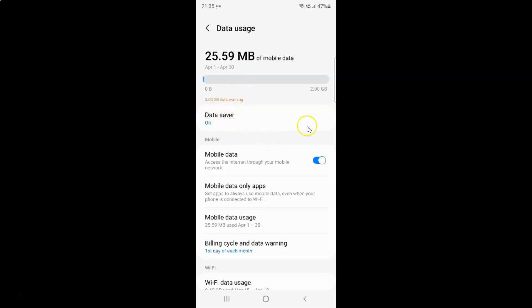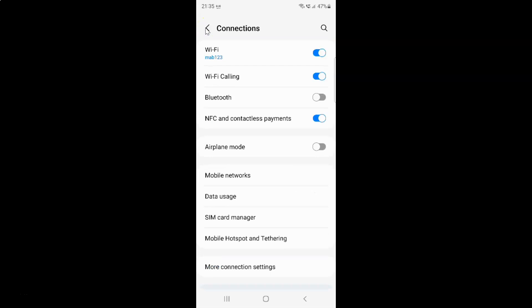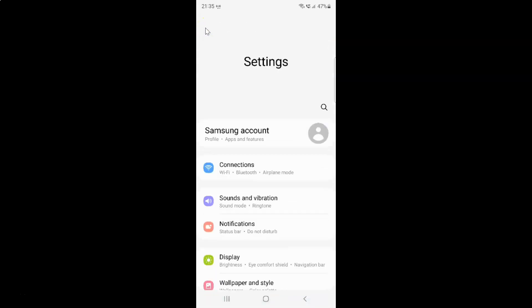That's it. After that, you can go back, go back again, and close the settings app.